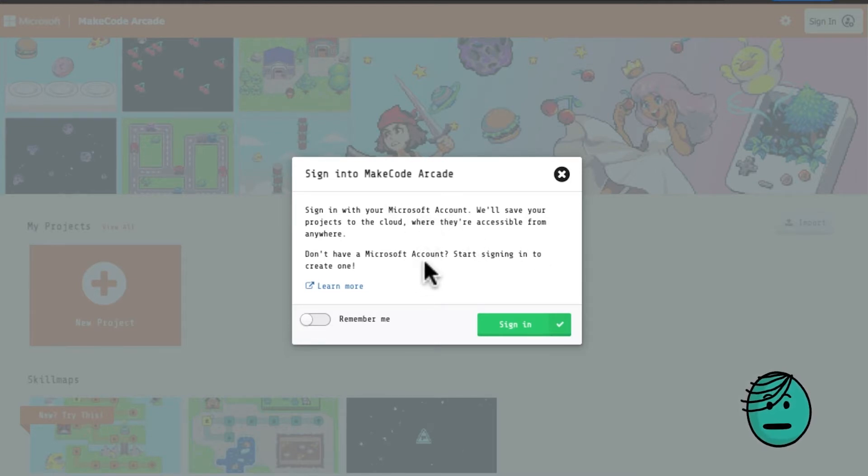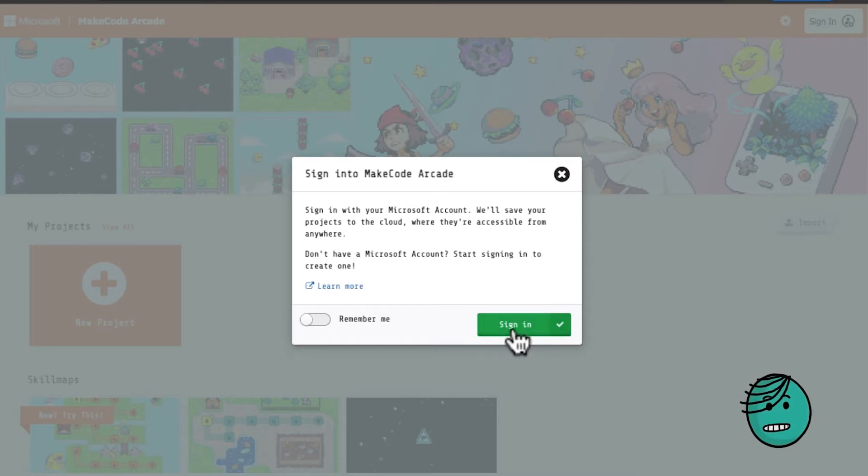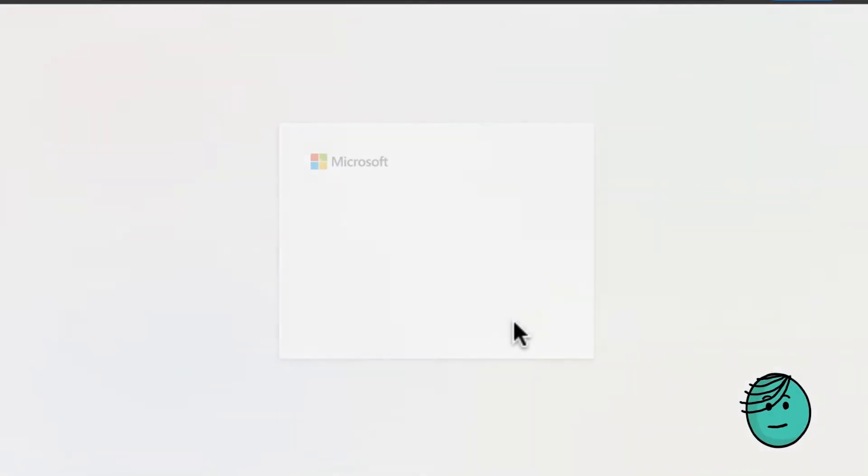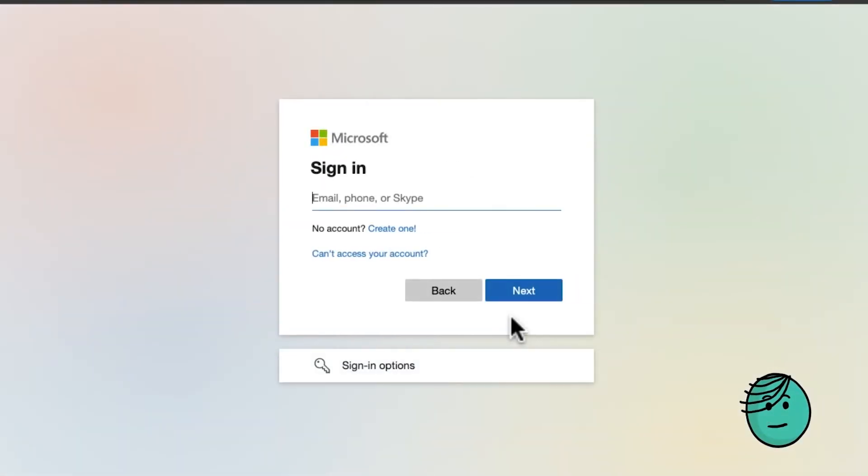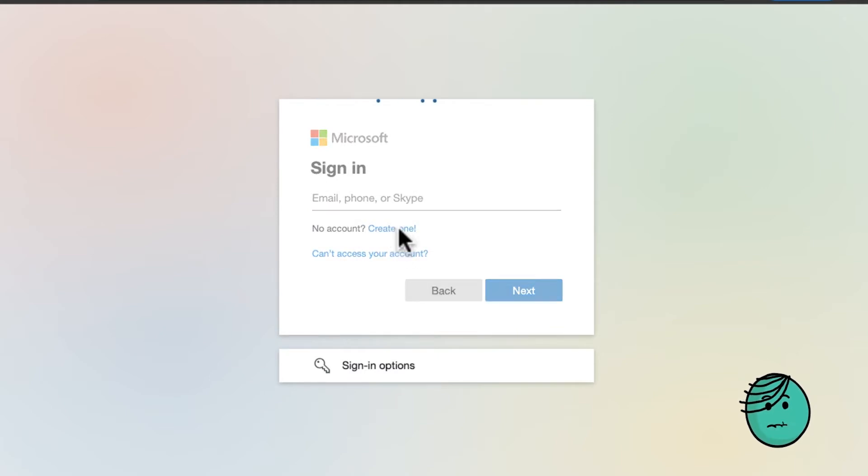If you don't have one, I'll show you how to make one with your current email address. The first thing you need to do is click create one.